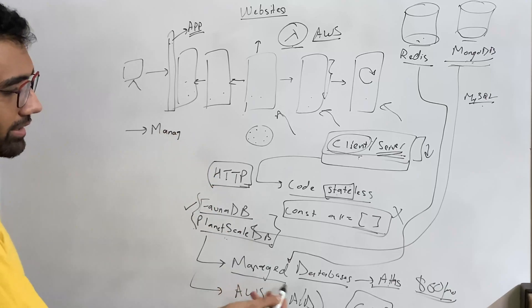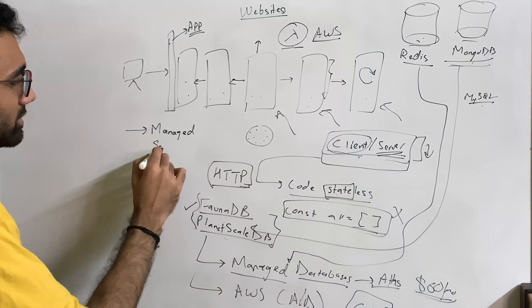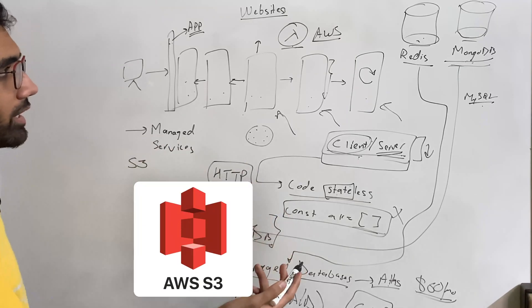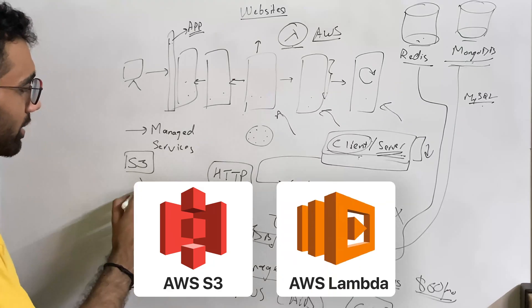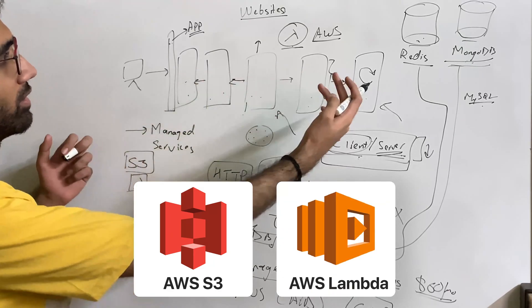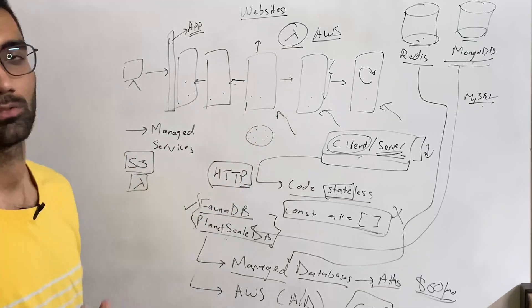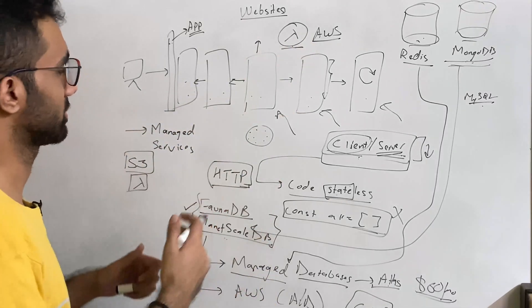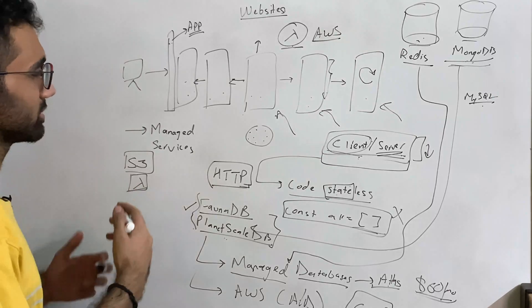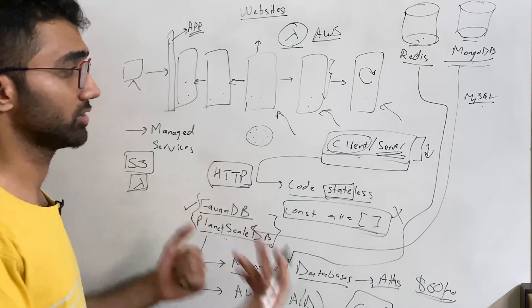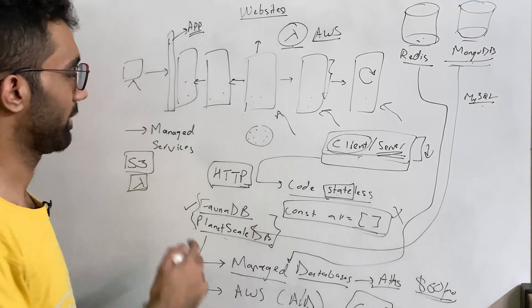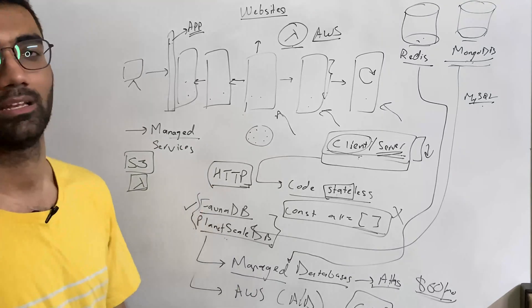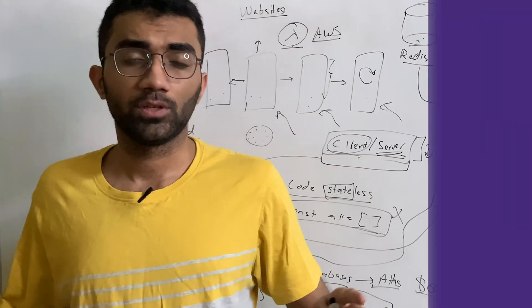Then another tip which I have is always try to use managed, like we already discussed, managed database, but also try to use managed services. For example, always prefer S3 over storing files on your own. Always try to prefer lambdas, I would say, compared to just building your own upscaling, downscaling service, or even using, I mean, AWS obviously provides things like Fargate or Dockers and stuff, but try to use managed services. They make your task a bit easier. And if it is a cheaper service, then it is most likely a lot scalable. If it is cheaper and managed, it's most likely probably built for scale.